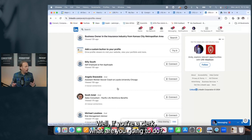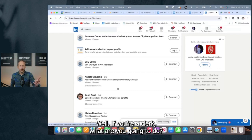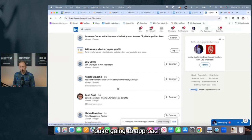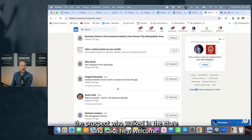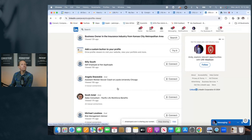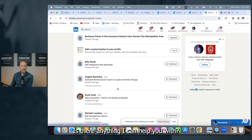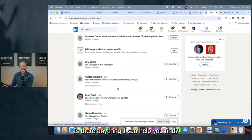Well, if you're a clerk, what are you going to do? You're going to approach the prospect who walked in the store and said, hey, welcome. Is there anything I can help you with? Is there anything I can help you find?